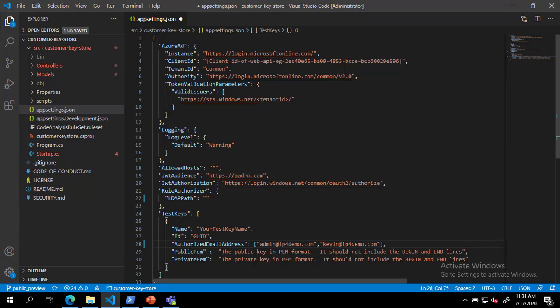Now that we have configured our authorization settings, we can move on to the tenant and key settings. For this, we must modify the settings for valid issuers, JWT audience, and the test keys name and ID. For valid issuers, we must replace the text tenant ID with our actual tenant ID from Azure Active Directory. This can be found in the AAD blade in the Azure portal.